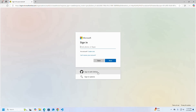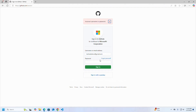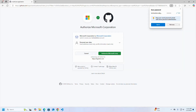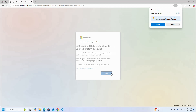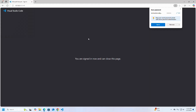You can sign in with your GitHub account. Select this option to authorize Microsoft Corporation. Now link your GitHub credentials to your Microsoft account and click on Next. If you see this message, you are signed in and can close this page.